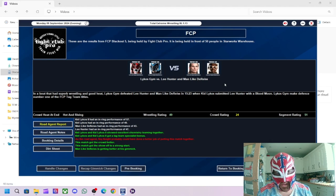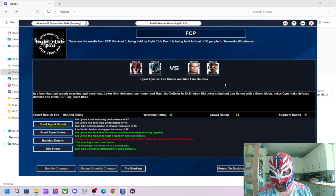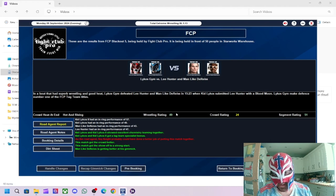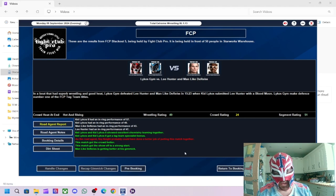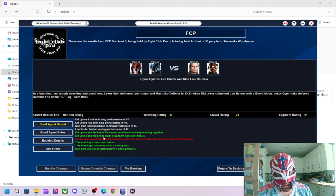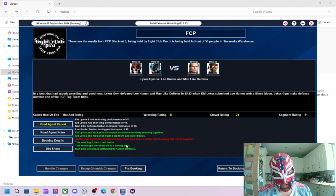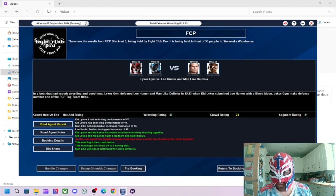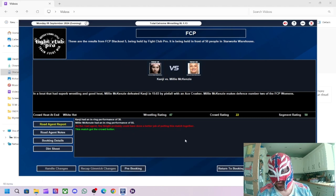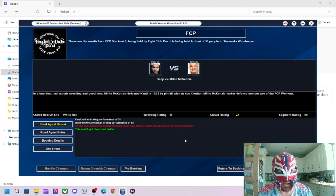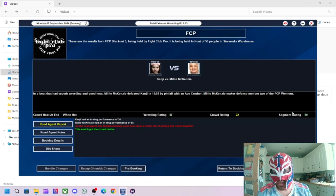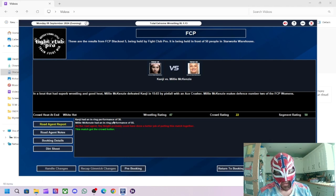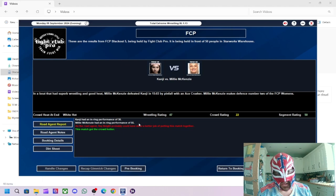So, obviously, Lycos Gym retained their titles. They've got a 49 rating in the wrestling rating. 51 in the segment rating overall. Roy Knight could have done a better job. Stand-up performance was Kid Like Us 2 with a 57. Kanji versus Millie McKenzie. Got a 50 rating for the segment. 47 for the wrestling. Millie was the stand-up before this match with a 55.